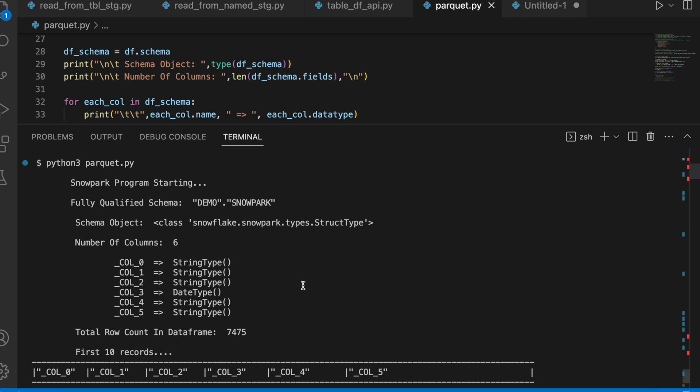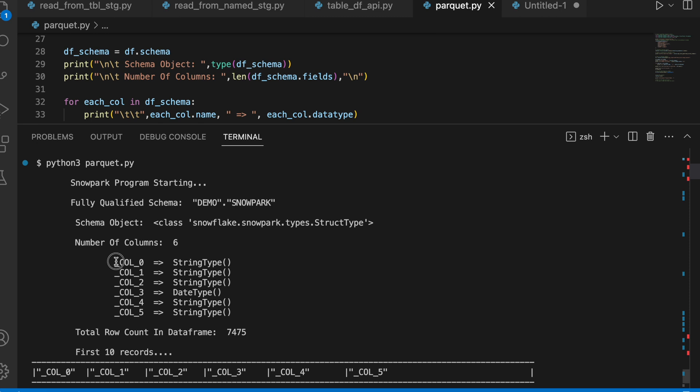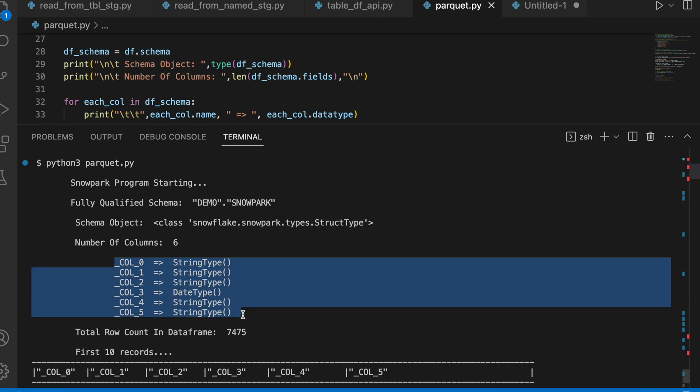Let's analyze this output. Line number 29 printed. The data type is snowflake.snowpark.types.struct type. Very similar to PySpark or spark framework. It has total 6 column. Since this parquet file does not have a header, it has automatically followed Apache Spark style of giving the column name like _column_0, column_1, column_2, column_5.